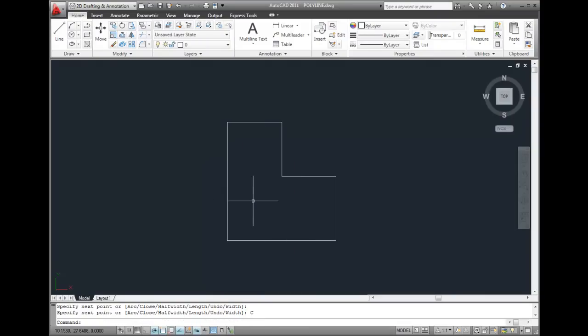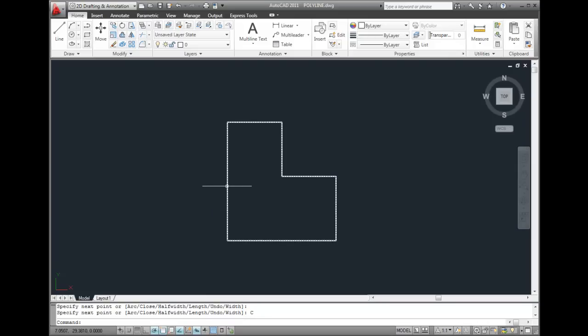And notice that now, when I move the cursor over the object, the entire object highlights because it has been created as a single polyline object.